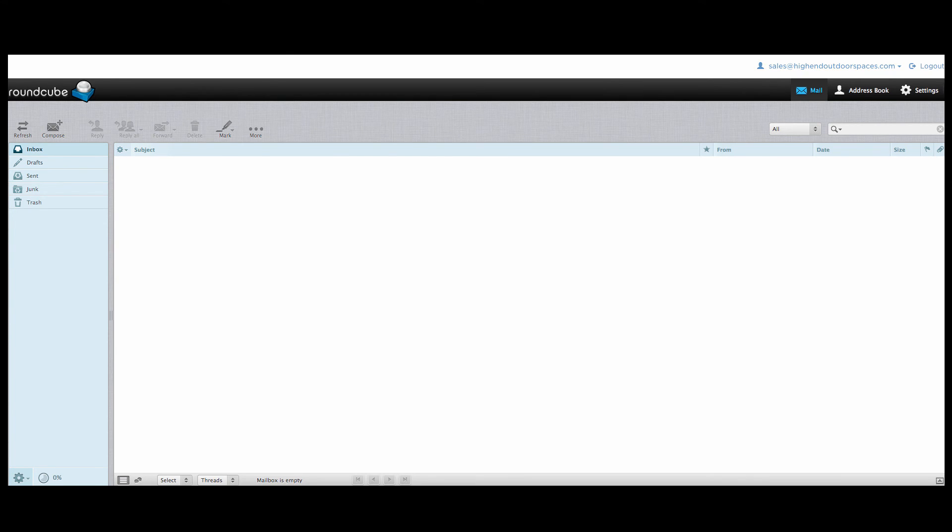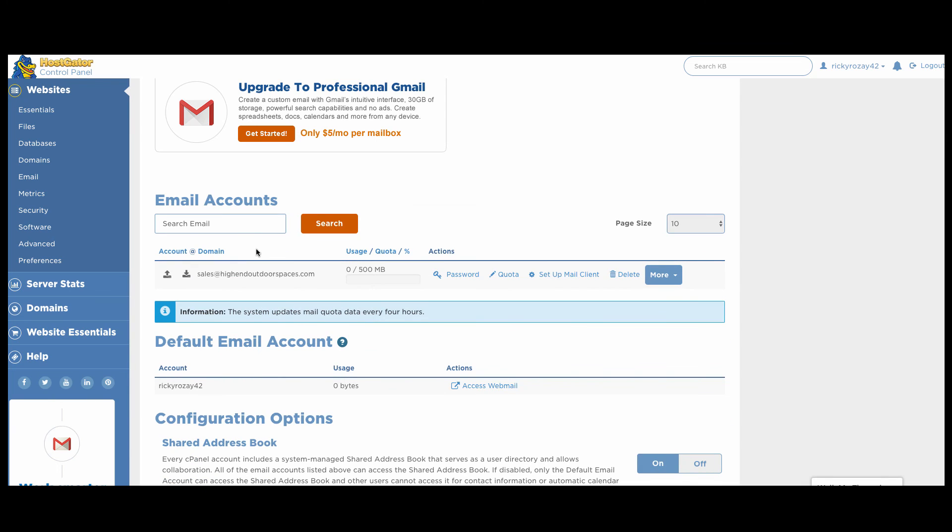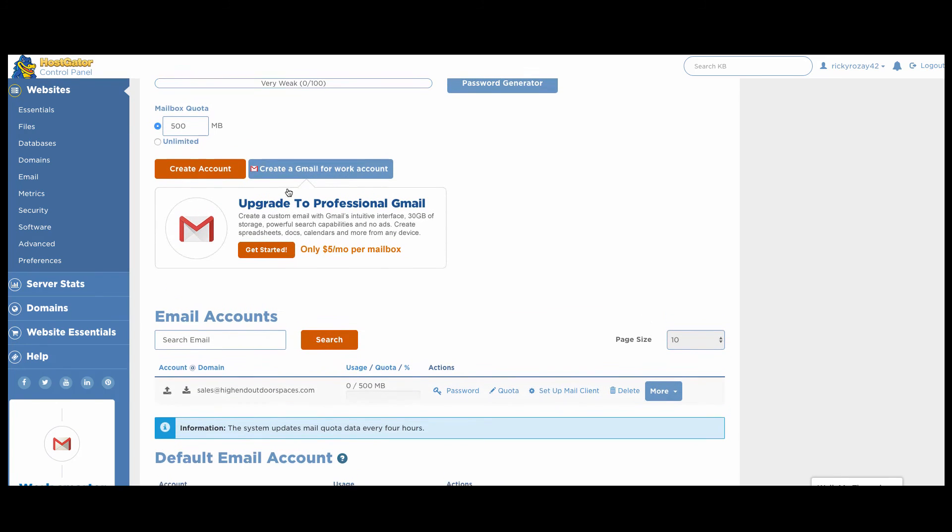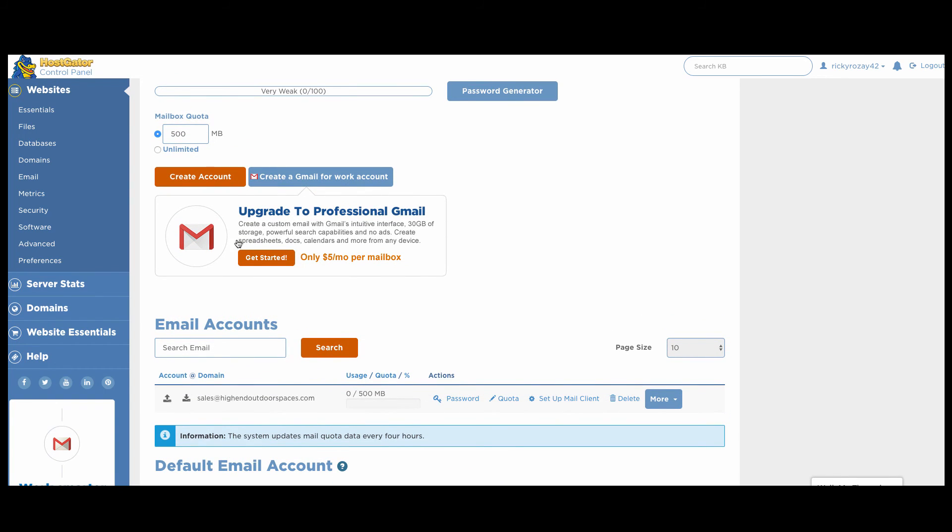So now go back over here to email accounts. If you want to sign up for Google Apps, you can certainly do so and it's only about five bucks a month or you can pay for the whole year for 50 bucks. However, if you're on a very tight budget, what you're going to do once your website is up and running is you go to the website and then you put the forward slash webmail.